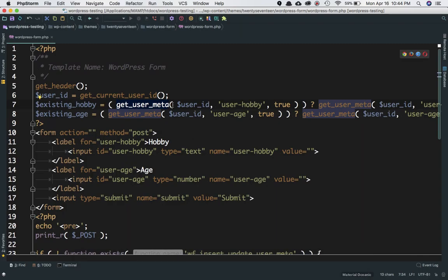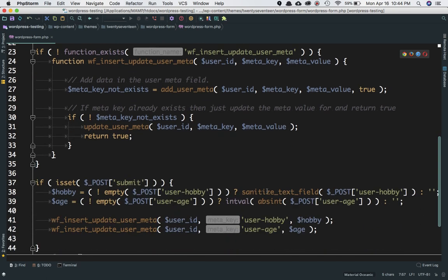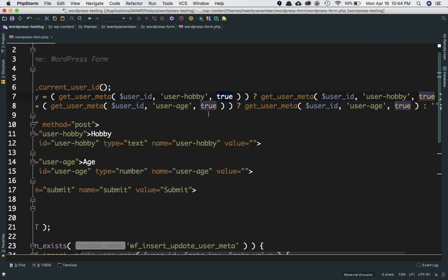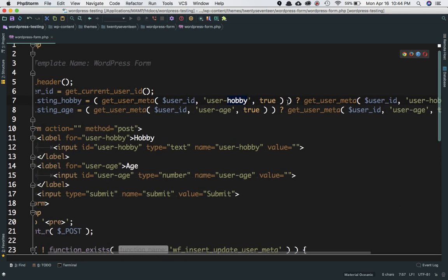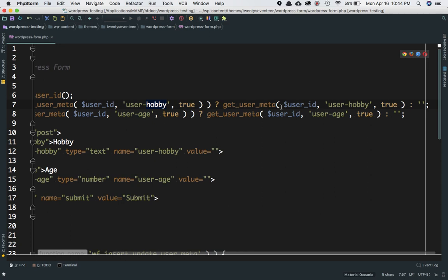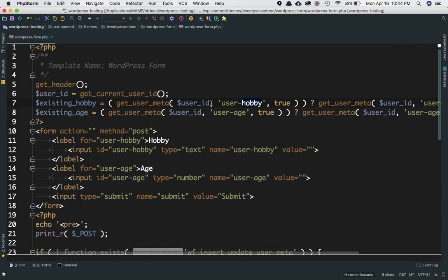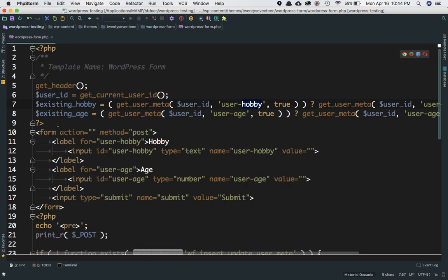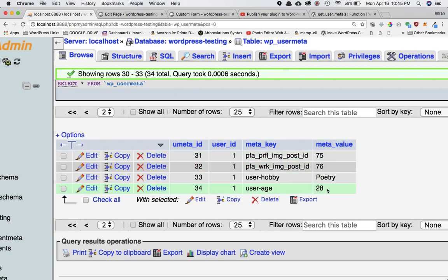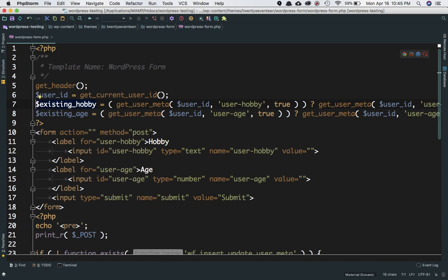For existing_hobby we call get_user_meta with user ID, meta key user_hobby, and true to get a single value. If a value is returned, we set existing_hobby to that value; if not, we set it to an empty string. We do the same for existing_age — retrieving the stored user_age value from the database.